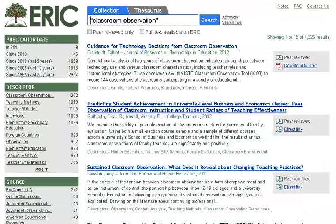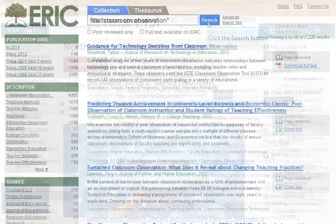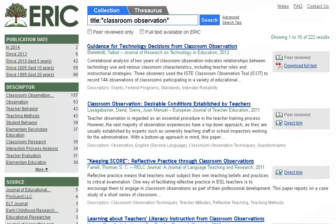We can also conduct field searches in ERIC by typing in the field name followed by a colon and then our search term with no spaces in between. For example, if we wanted to limit our results to those with the phrase "Classroom Observation" in the title of the document, we could add the word title followed by a colon. Again, click on the blue search button. By applying the title field search, we have narrowed our results dramatically.